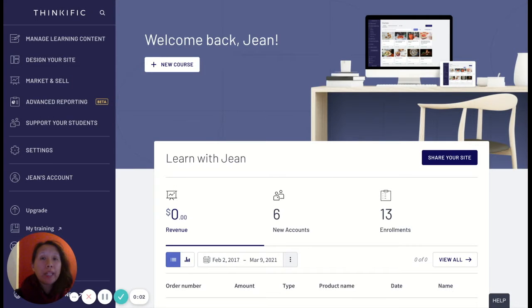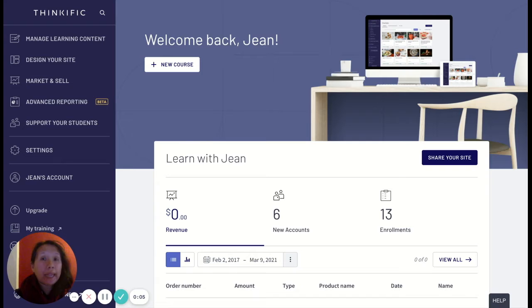Hi there, welcome to my video on how to track student progress in Thinkific.